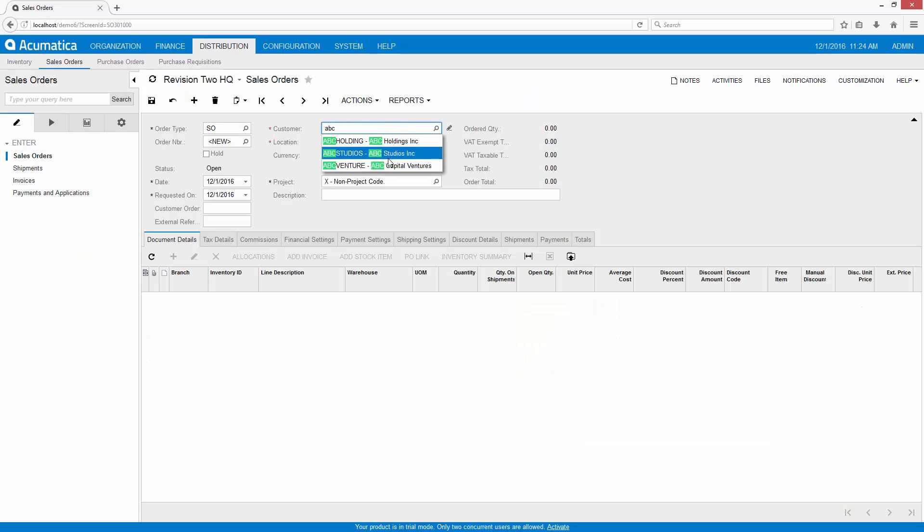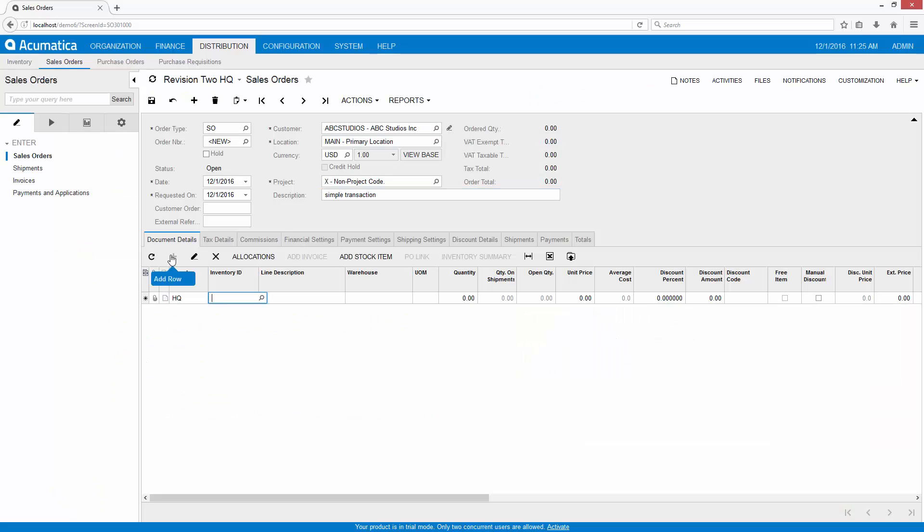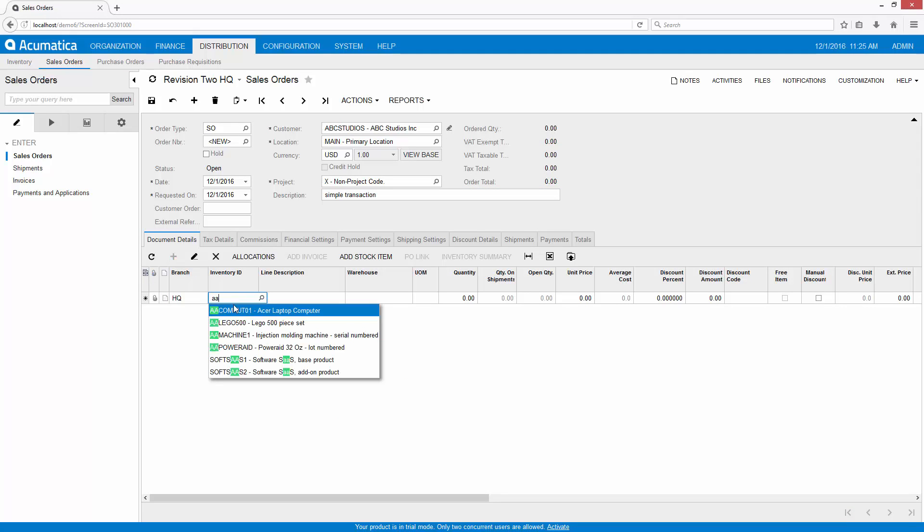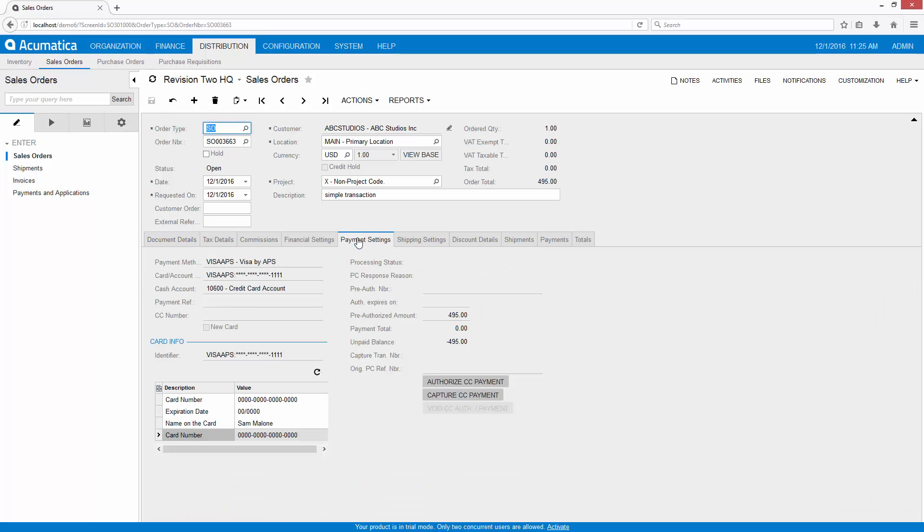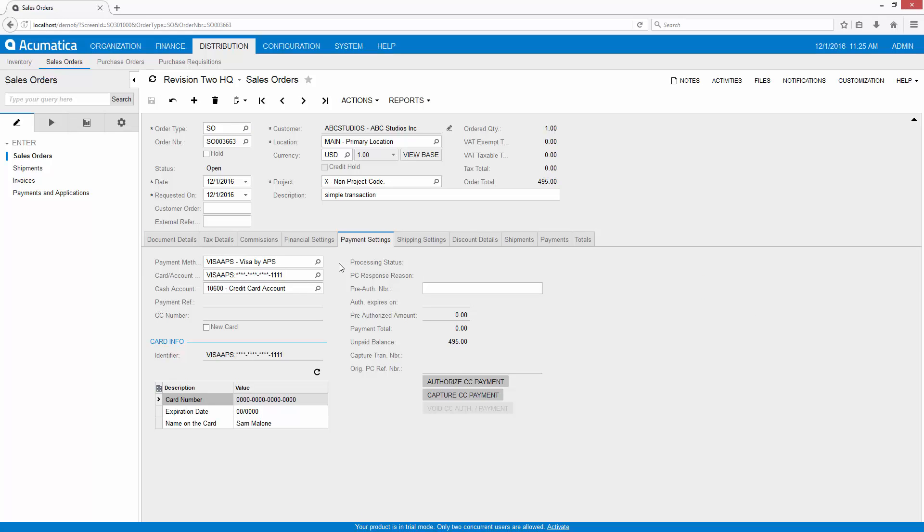On the sales order screen I can enter a simple transaction. In this case I'm just going to order one computer. In the payment settings tab you can see that this customer has selected the Visa card on file as their default payment method. From here I can directly authorize or authorize and capture the credit card payment. In this case I'm just going to do an authorization.